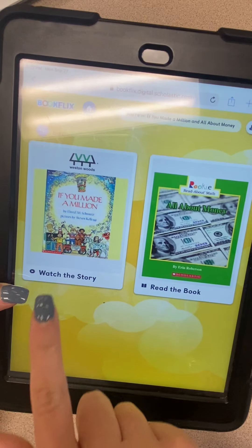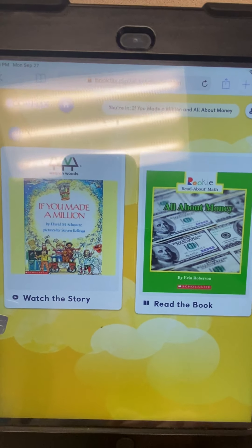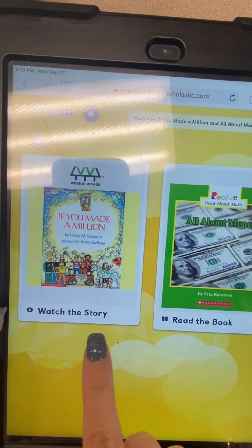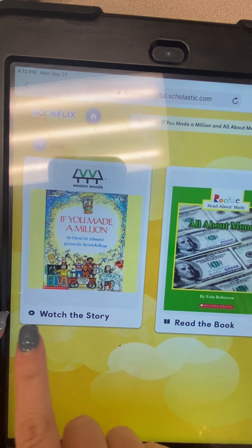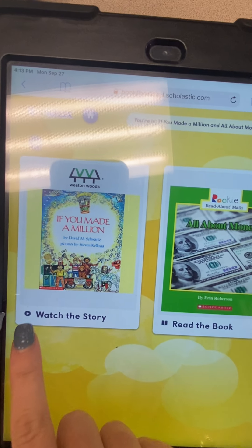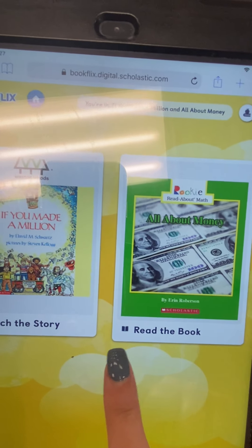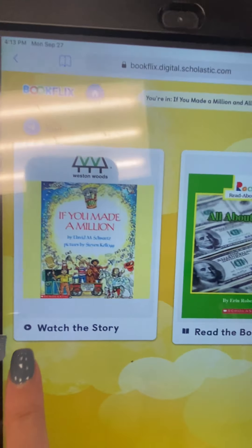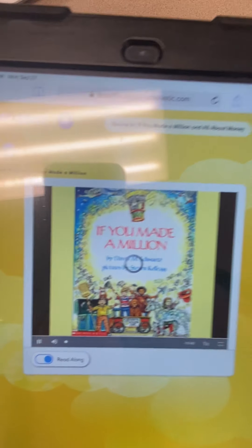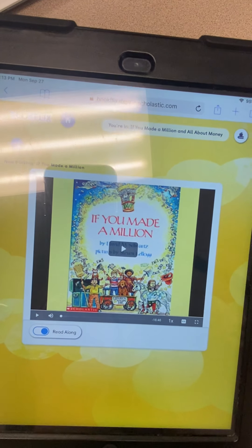It's going to give you two options, and this is really important. You need to click the option that says "Watch the Story" — it should have a little play button like this. Do not click the one that says "Read the Book" with the book icon. You want to click the one with the little play button, and it'll open up the read aloud.